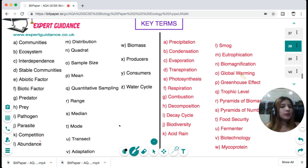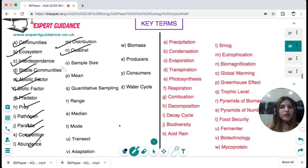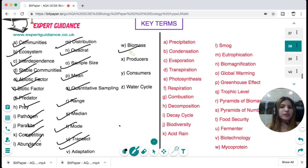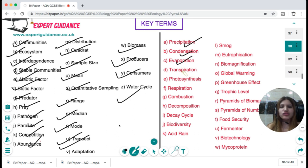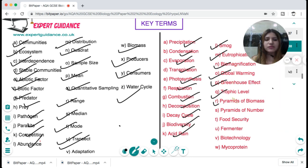You should know and define all these key terms: community, ecosystem, interdependence, stable communities, abiotic factor, biotic factor, predator, prey, pathogen, parasite, competition, abundance, distribution, quadrat, sample size, mean, quantitative sampling, range, median, mode, transect, adaptation, biomass, producers, consumers, water cycle, precipitation, condensation, evaporation, transpiration, photosynthesis, respiration, combustion, decomposition, decay cycle, biodiversity, acid rain, smog, eutrophication, biomagnification, global warming, greenhouse effect, trophic levels, pyramids of biomass, food security, fermenter, biotechnology, and mycoprotein.